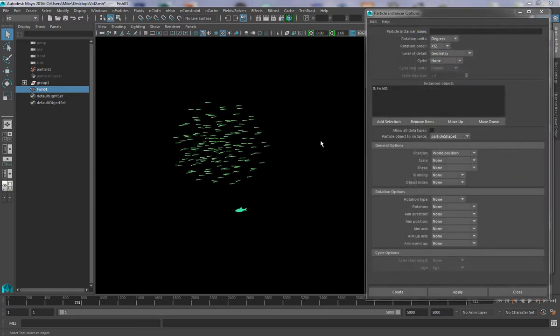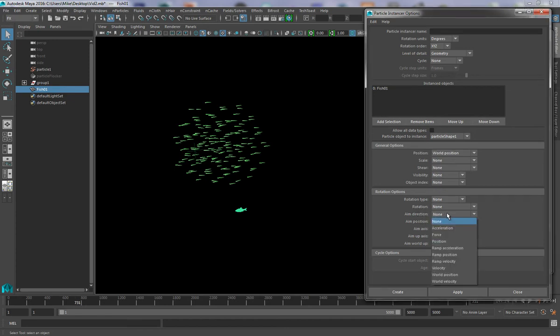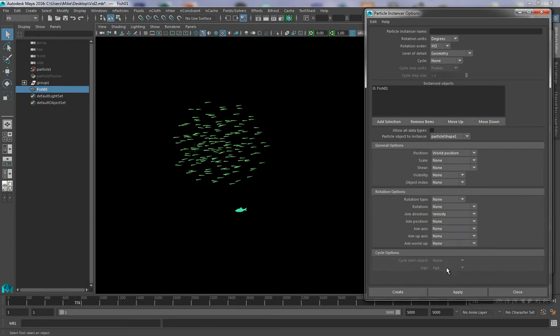So I've just undone a couple of steps just so that I can show you the right way to set this up in the first place. And what we have here is our Instancer options again with our fish, particle shape selected. And so we come down to this Rotation Options section and look for the Aim Direction drop-down. And in this drop-down we want to tell the system to use the particle's velocity in order to aim.